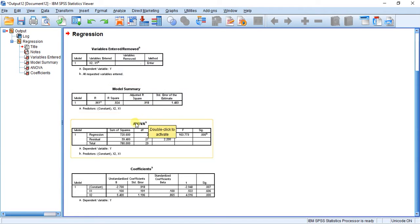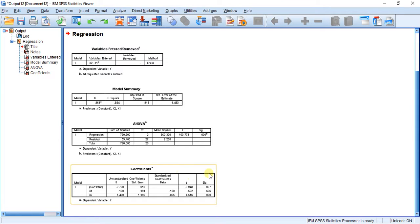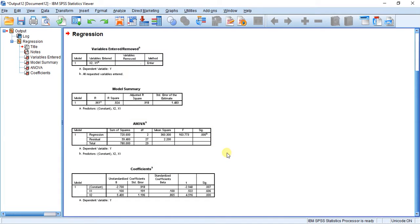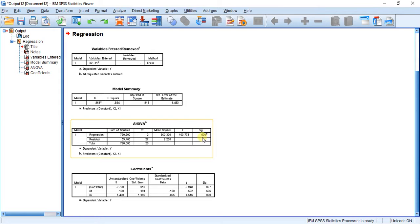In our ANOVA table, we have our F ratio, and so we're determining the significance of our regression equation. The significance value here is less than 0.001. This is a very significant regression equation and a very significant correlation coefficient.